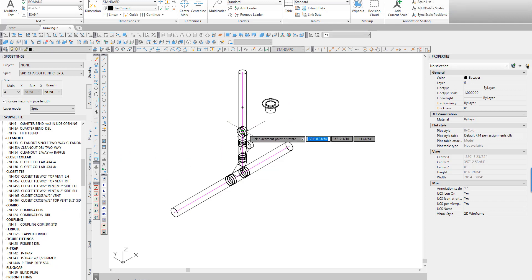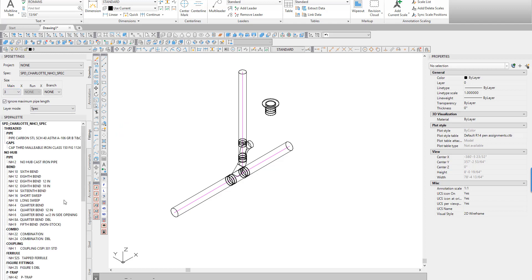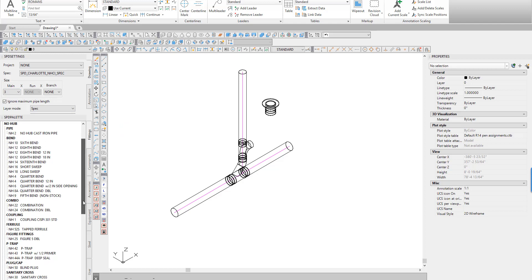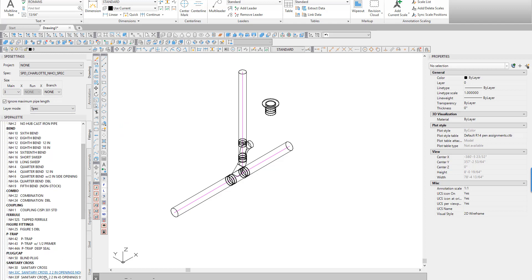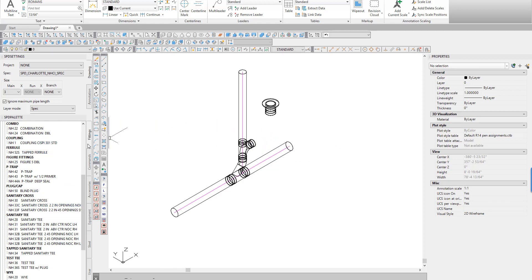We now add a coupling to both the Santee branch and to the bottom of the closet collar. What is missing is the closet bend found between these two points.